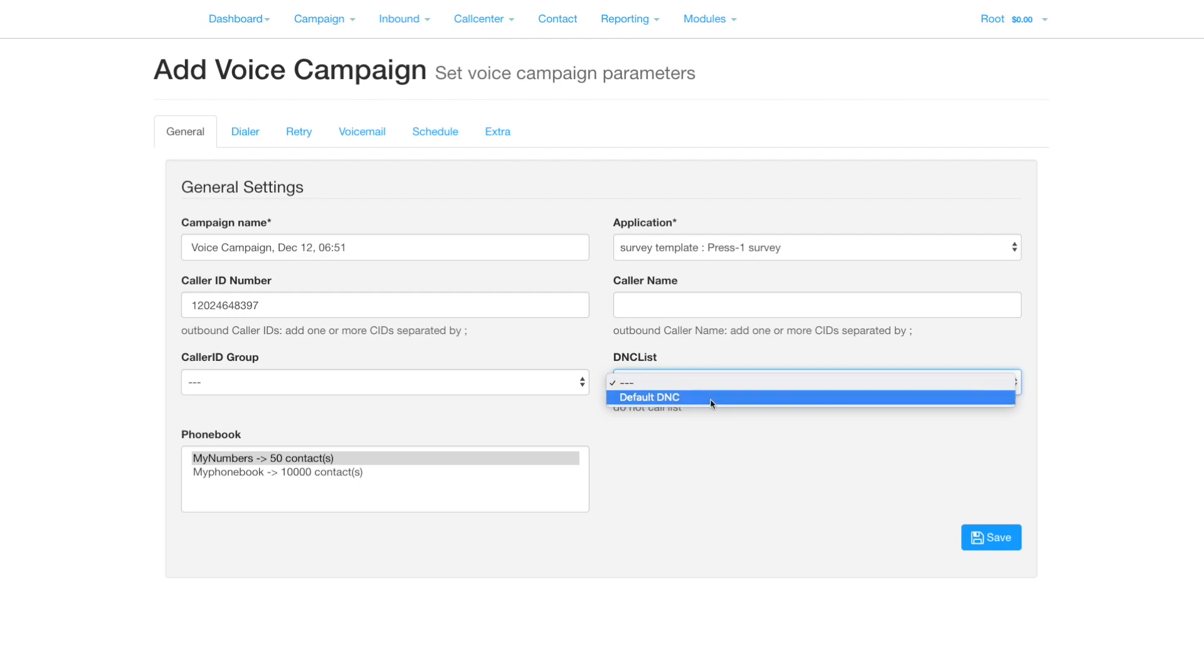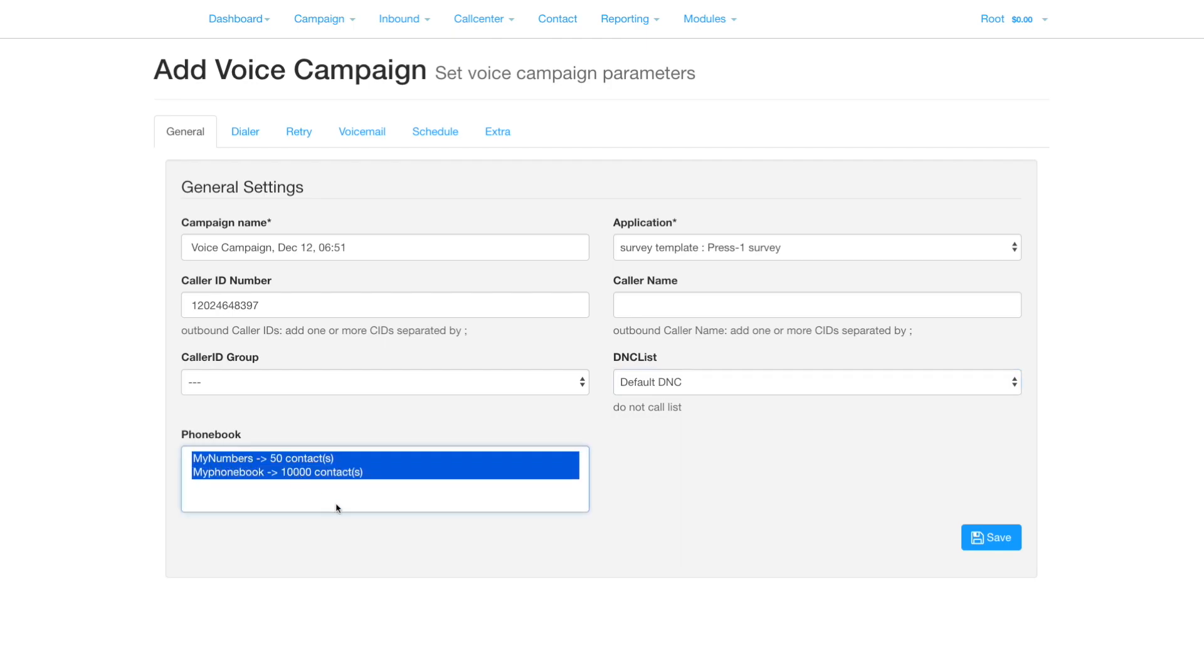Select the DNC list. No calls will be made to numbers on the DNC list, and numbers will be added to this list from the DNC section in your survey. Select one or more phone books to use.